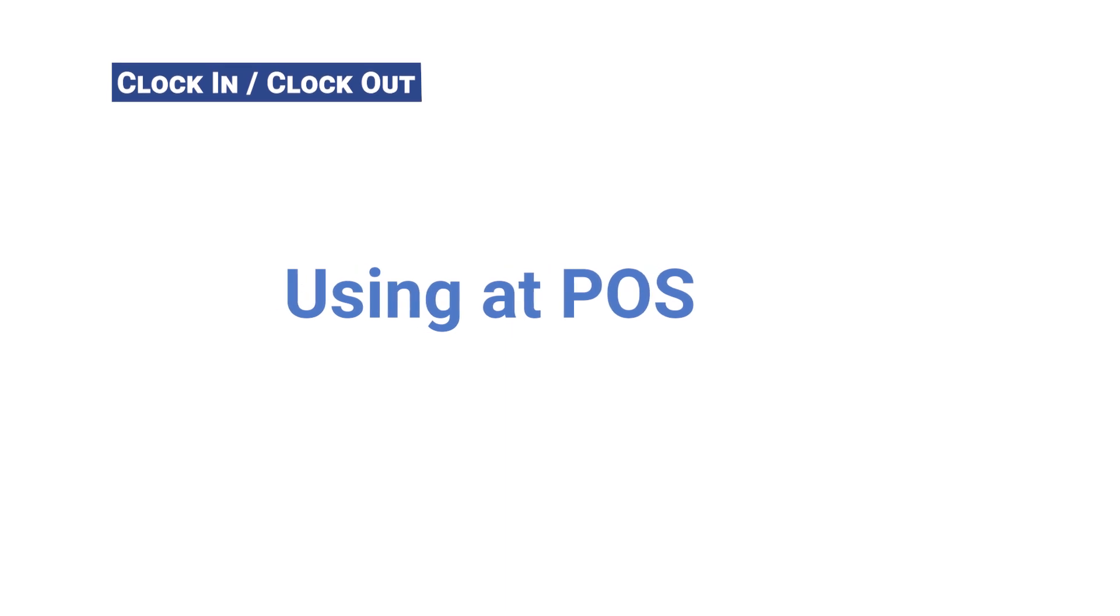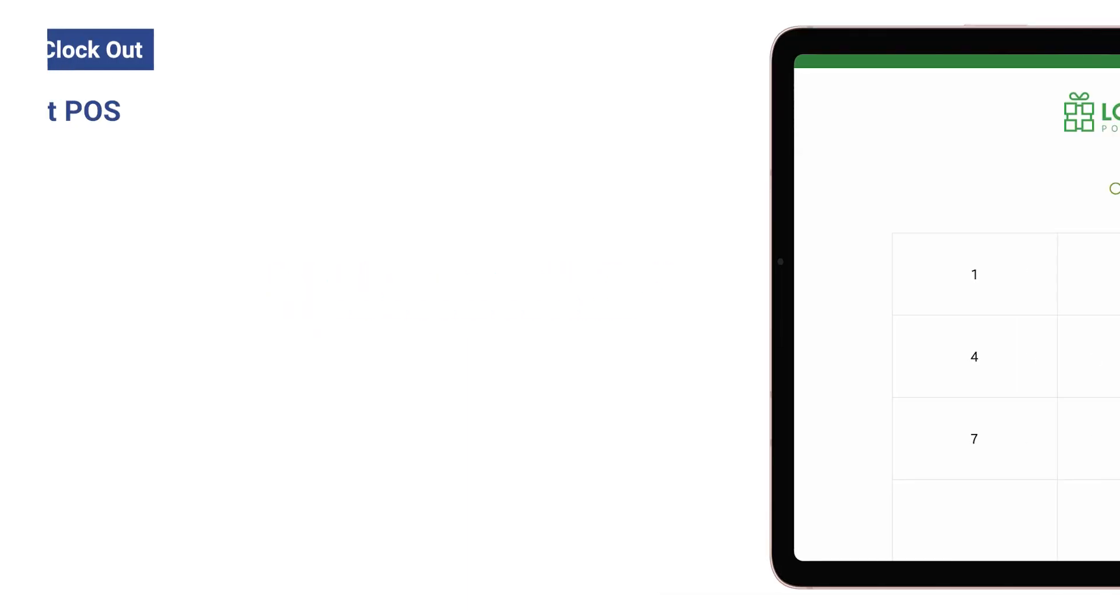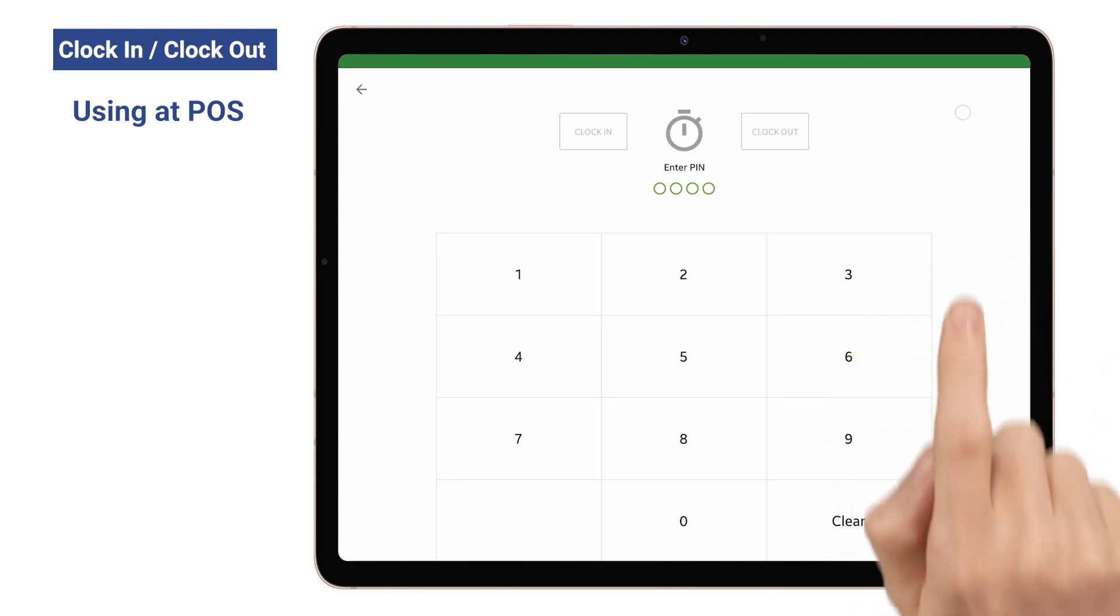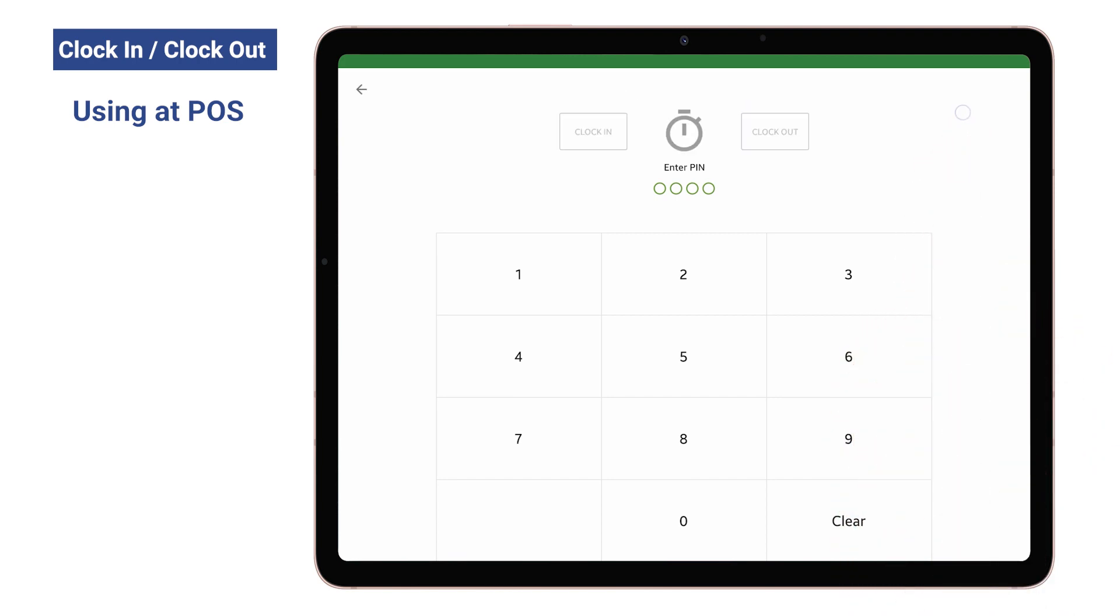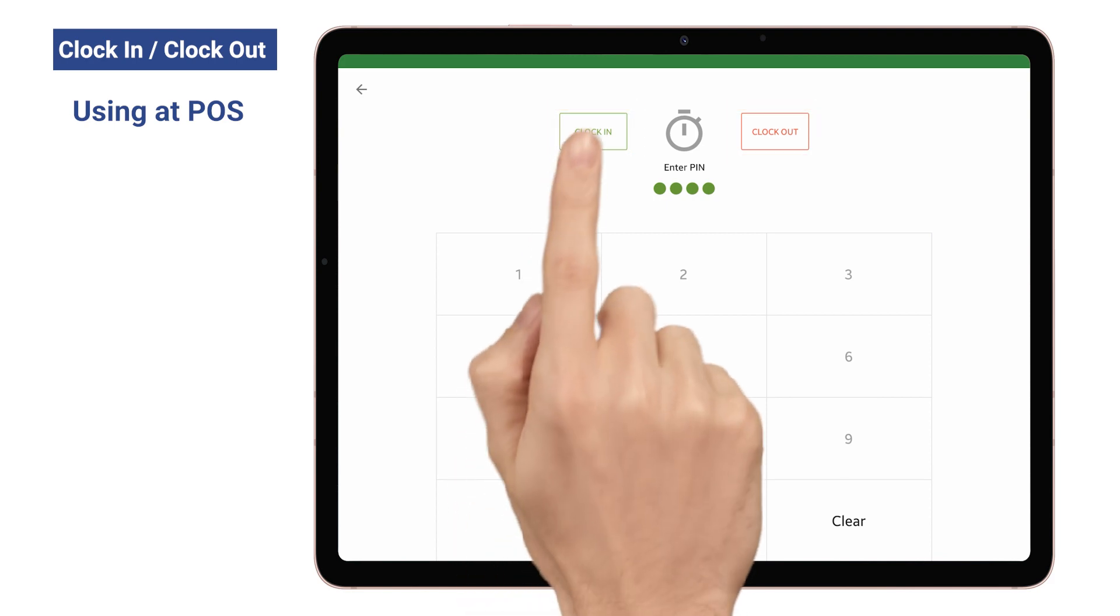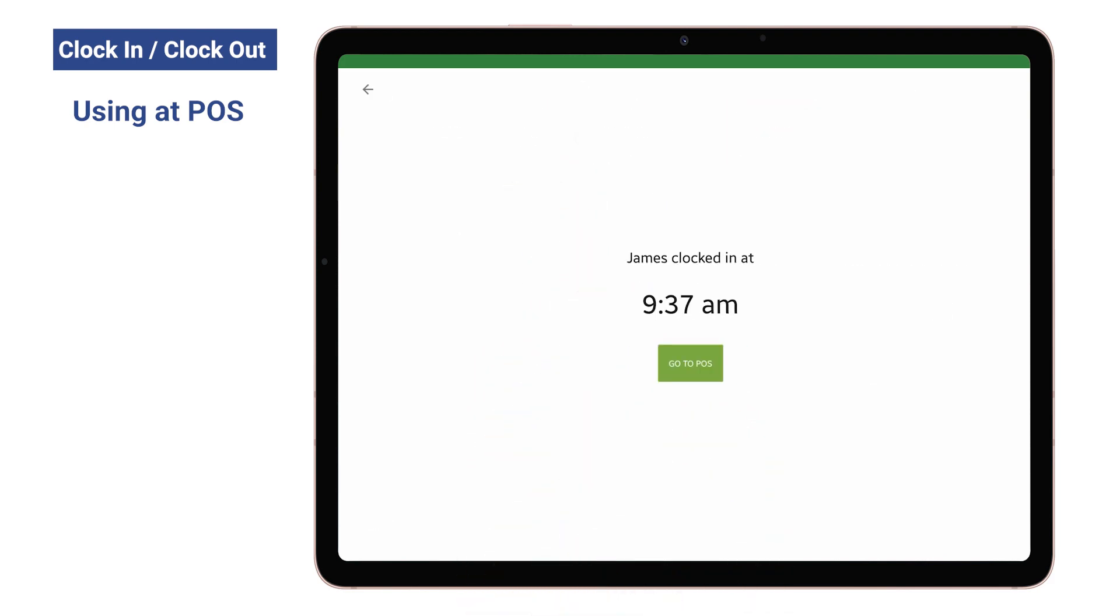Using At POS: At the Loyverse POS app, tap the Time Clock button in the top right of the login screen. Enter the PIN code on the number pad. Then clock in and clock out buttons become active. Tap the clock in button to start tracking hours and record a time punch.